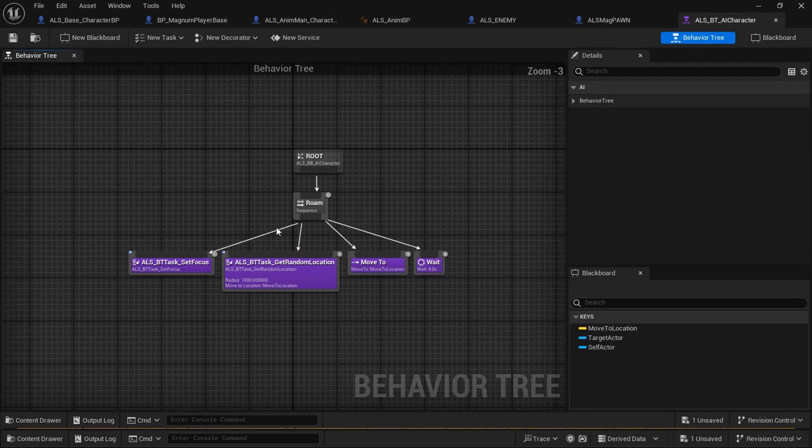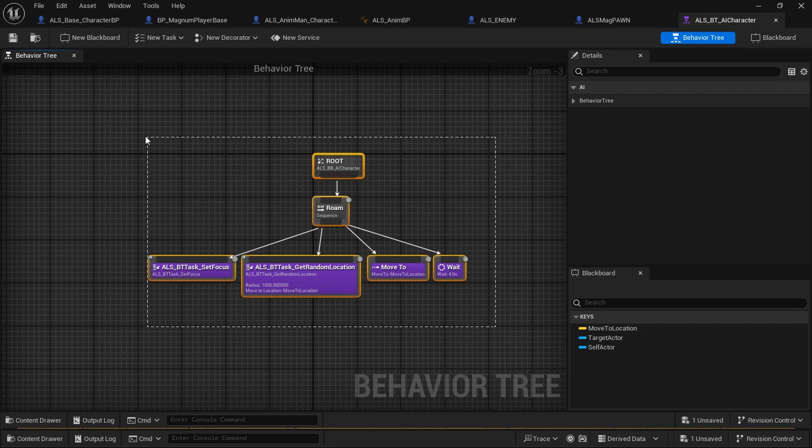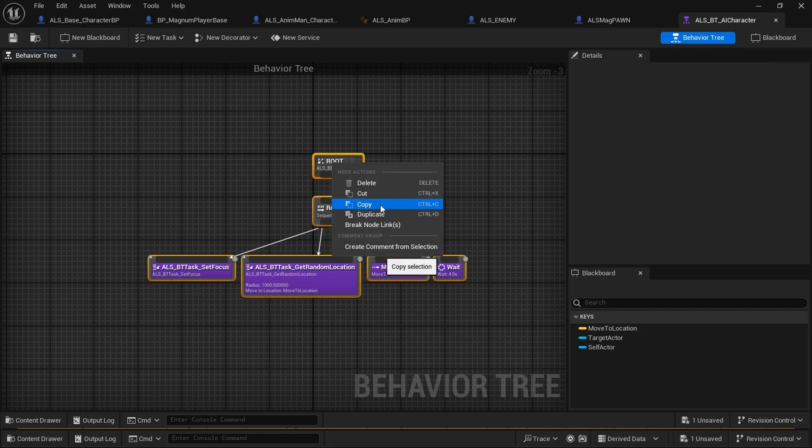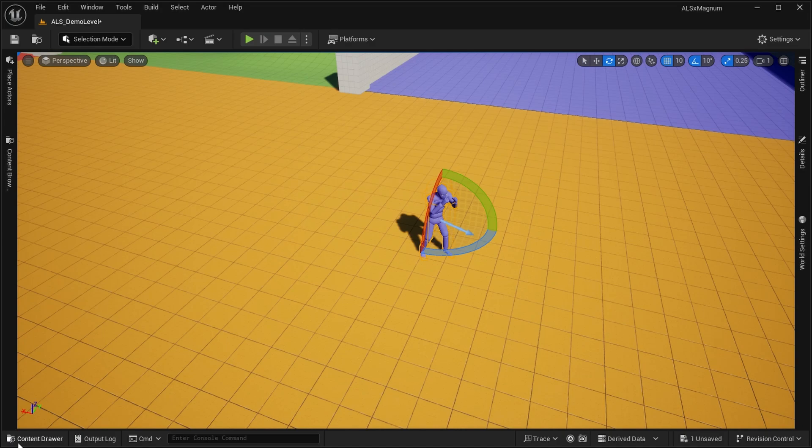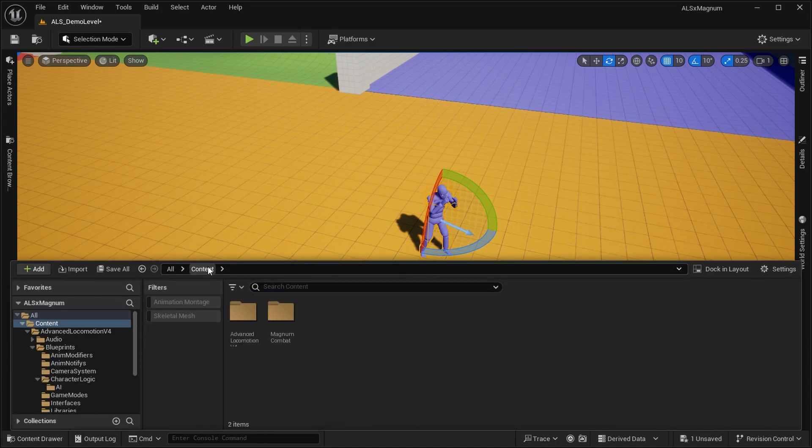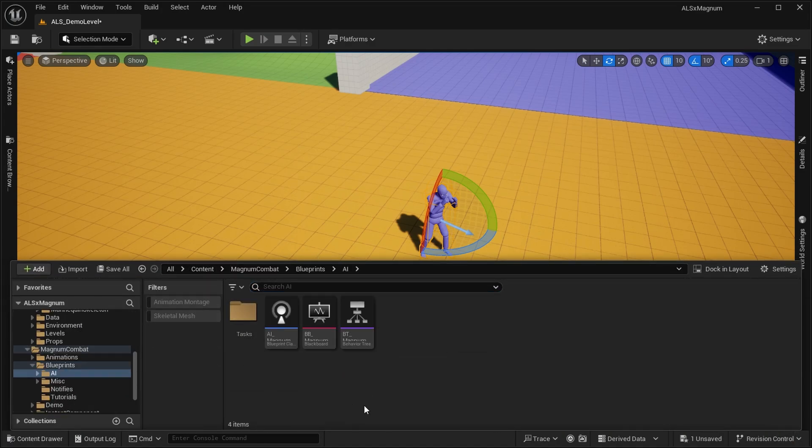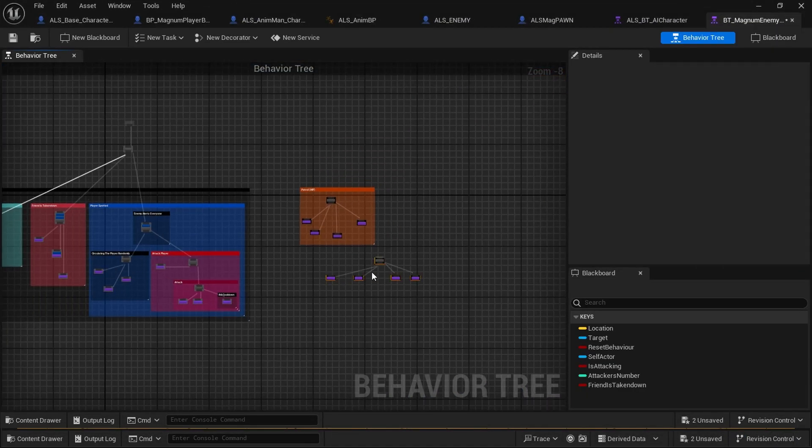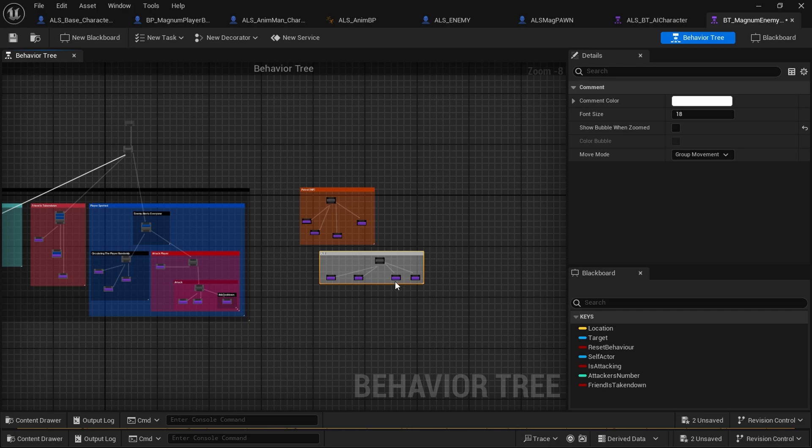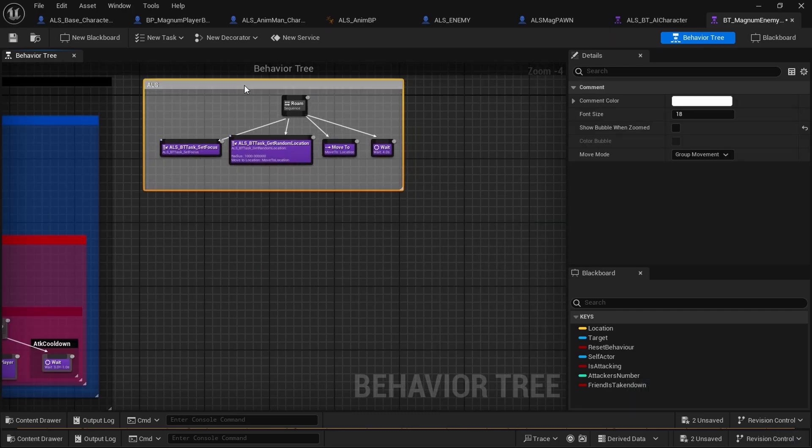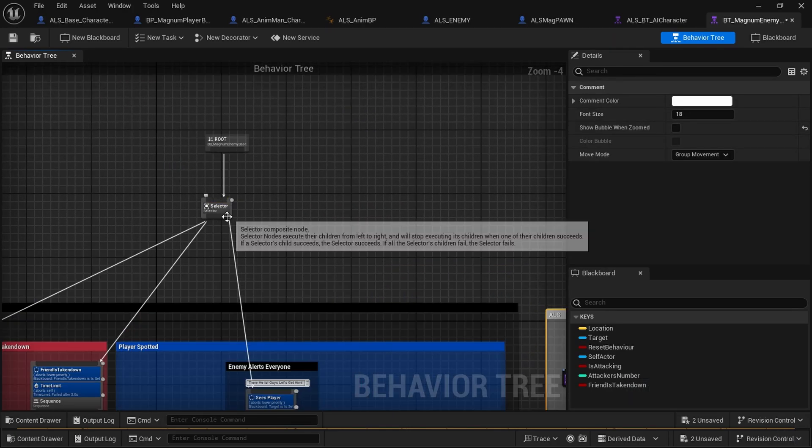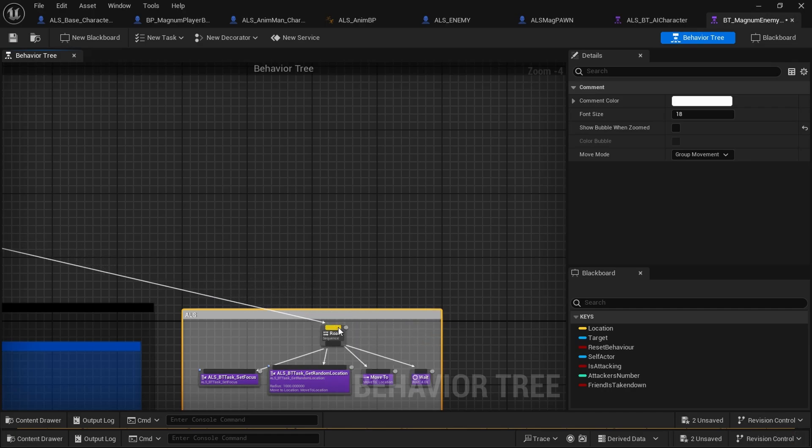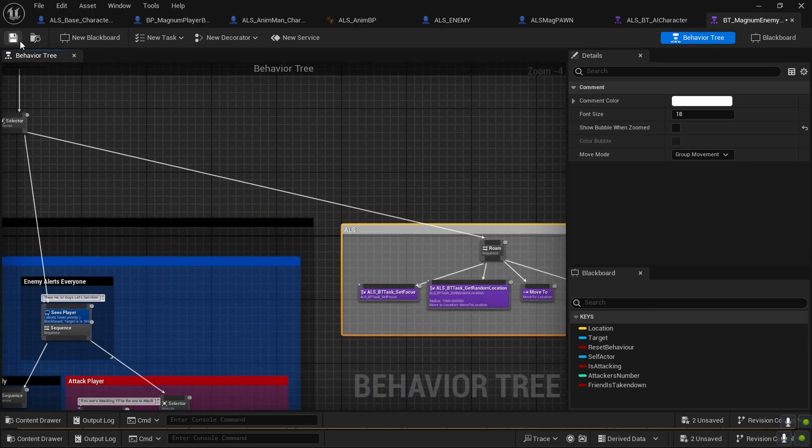Since ALS is less complex than Magnum Combat in the AI sense, we're just going to copy what ALS has into our own behavior tree and put it at lower priority. ALS—and put it here. And you're basically done.